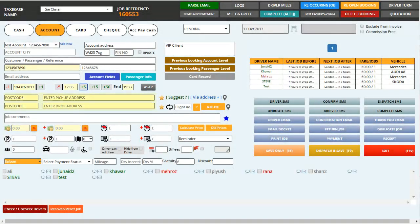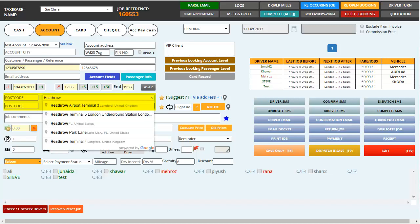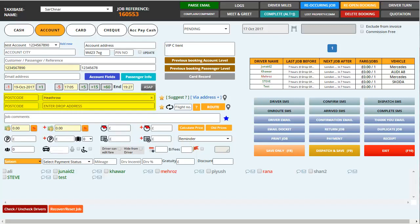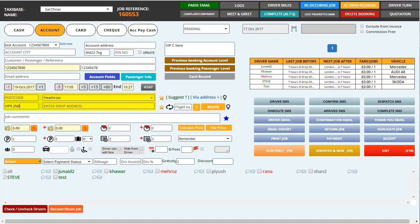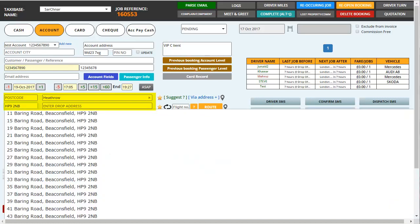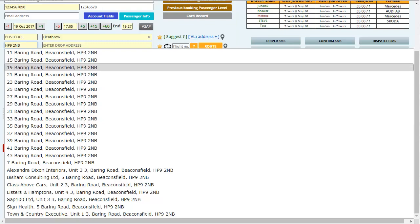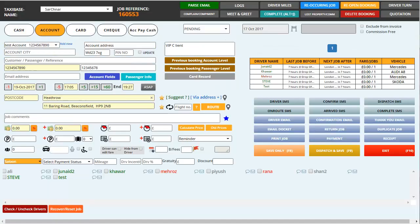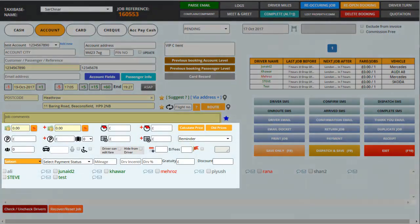Then we enter the pickup and drop off addresses. I'm just going to put down Heathrow and for the drop off let's put in a postcode and see what we get. By typing in a postcode you will get all the places within that postcode. I'm just going to click on one and it would come up into the drop off address. Now you also have the option to save in the flight number.